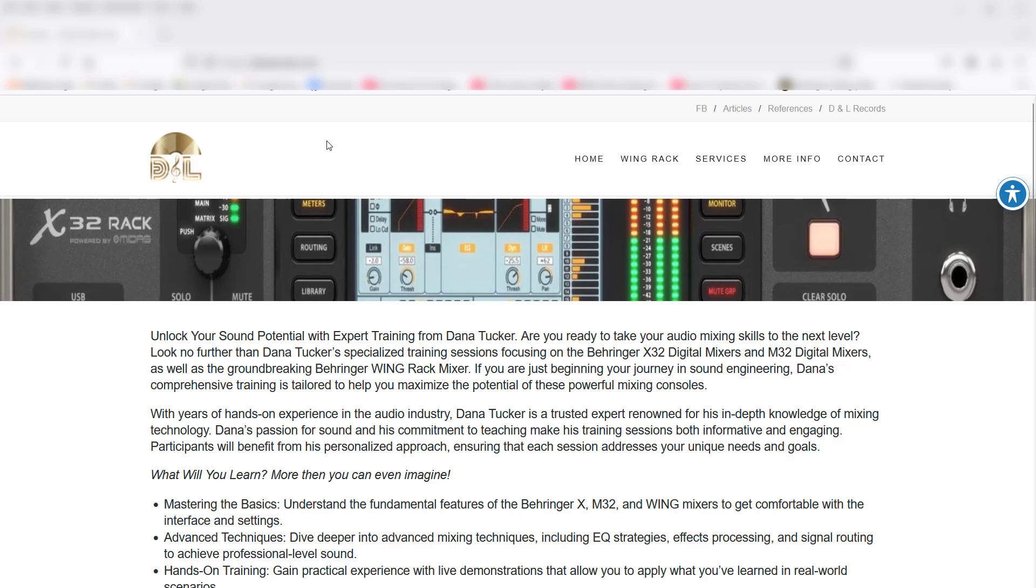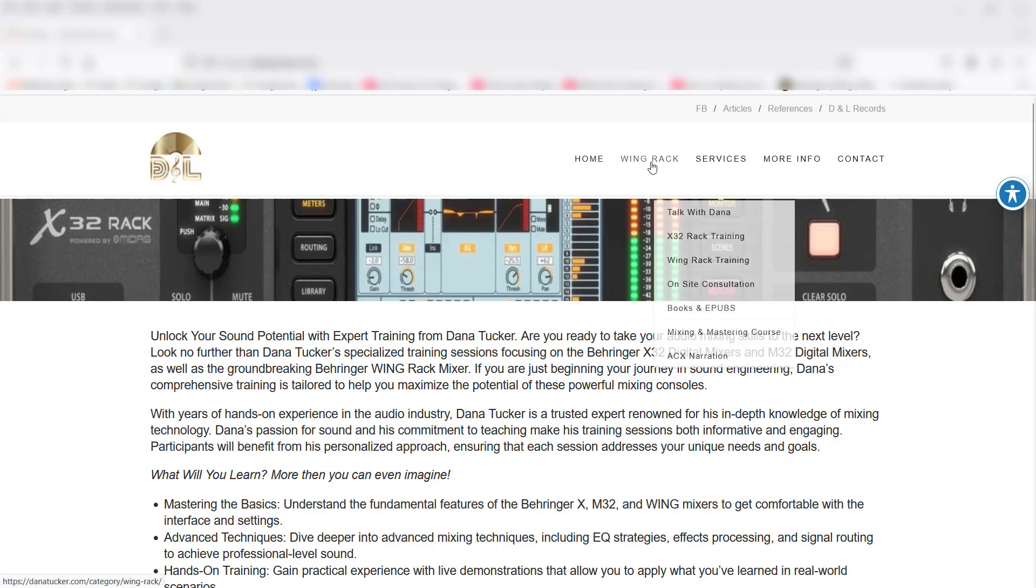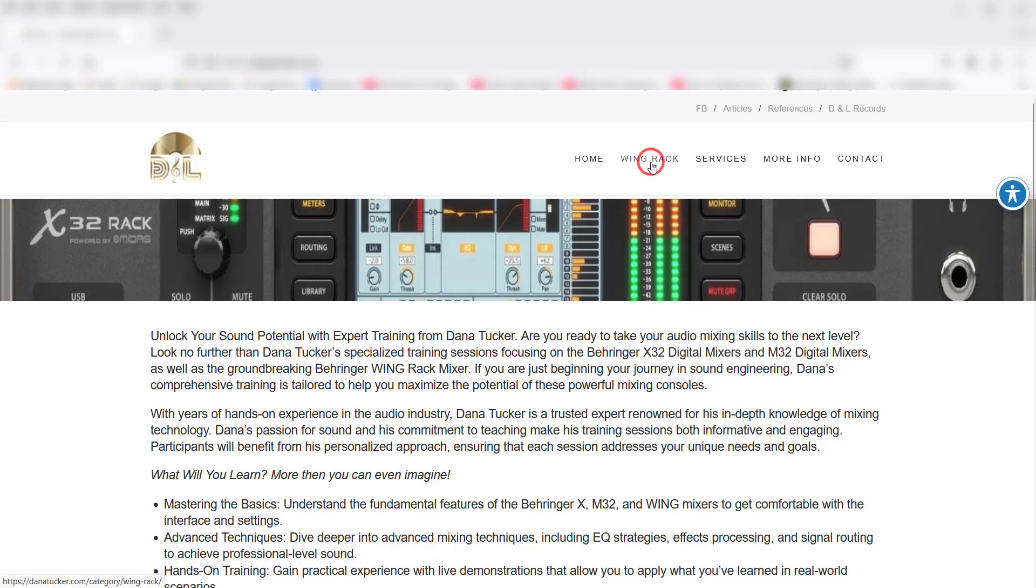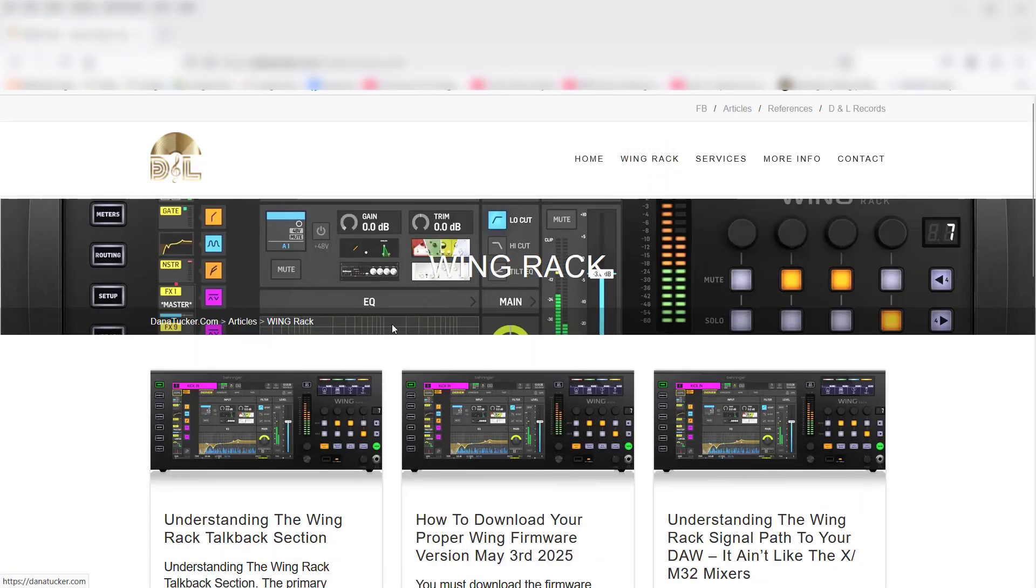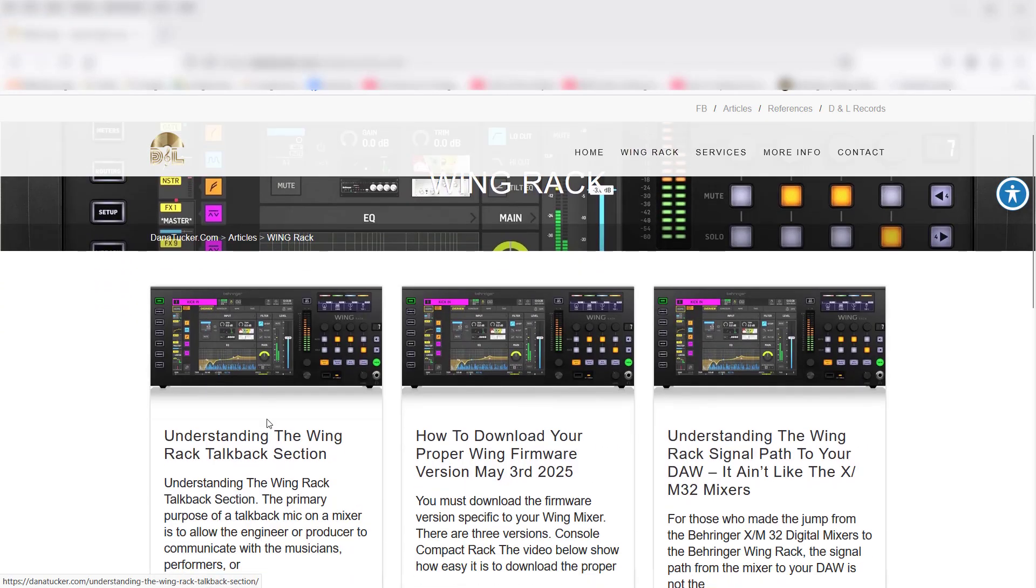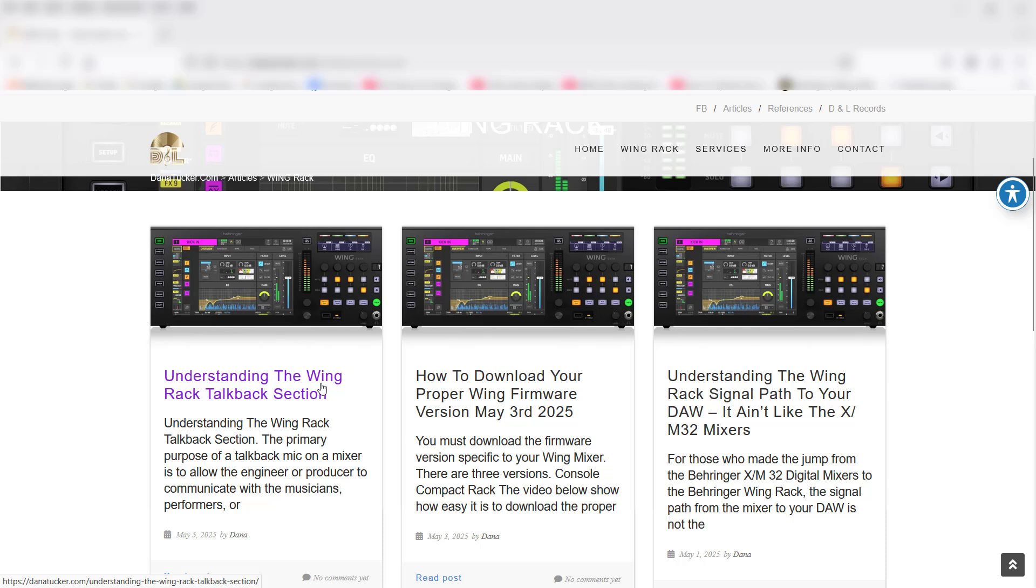Hey, what's going on guys and gals. I'm up here on my website danatucker.com and we're going to click on the Wing Rack and talk about understanding the Wing Rack talkback section.